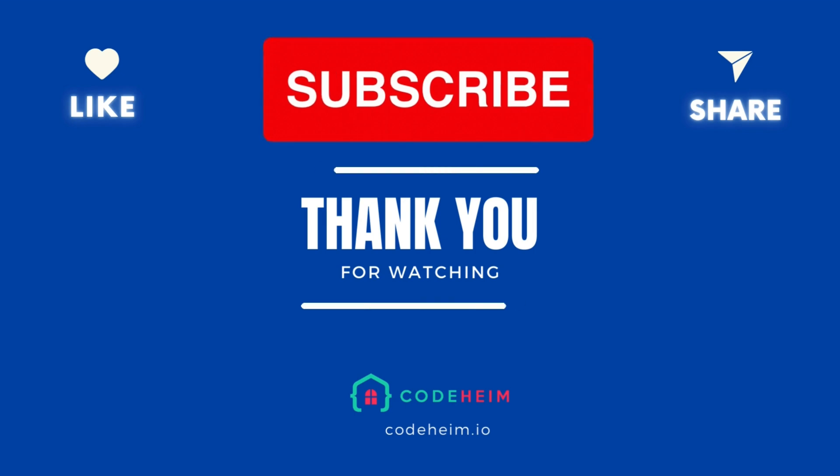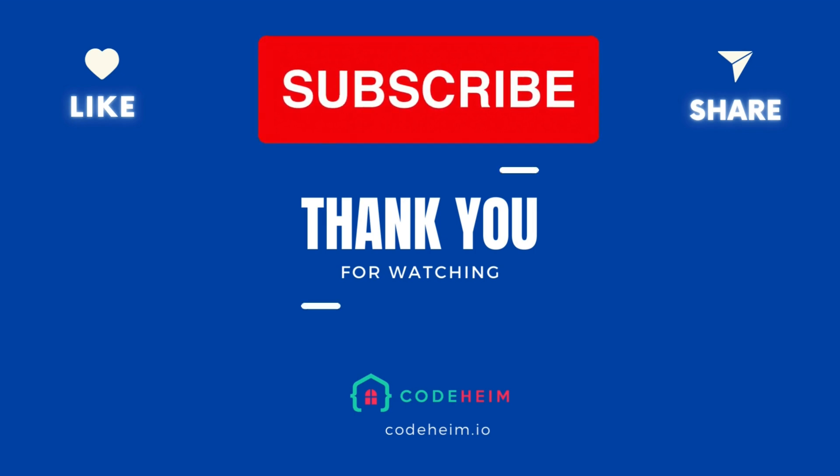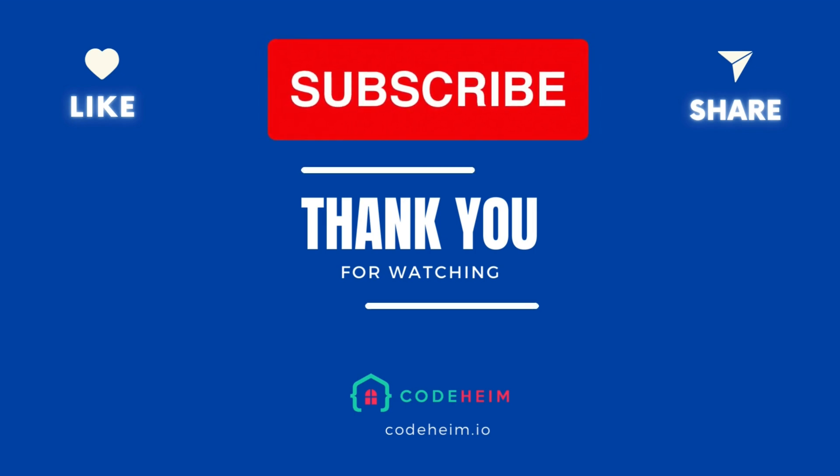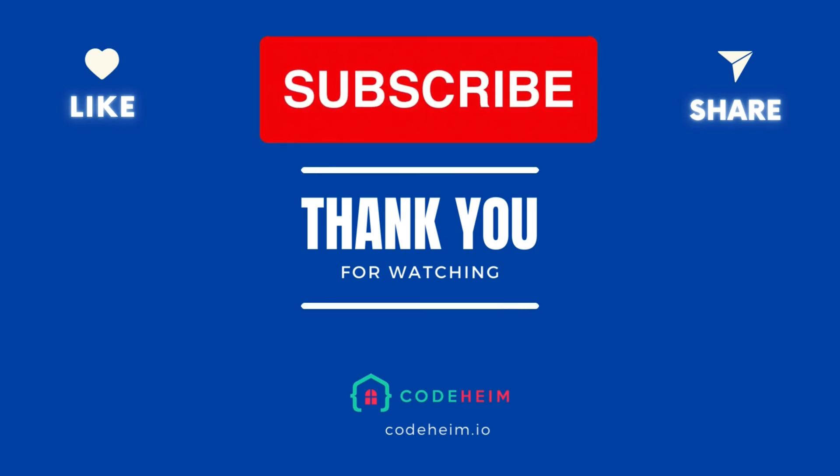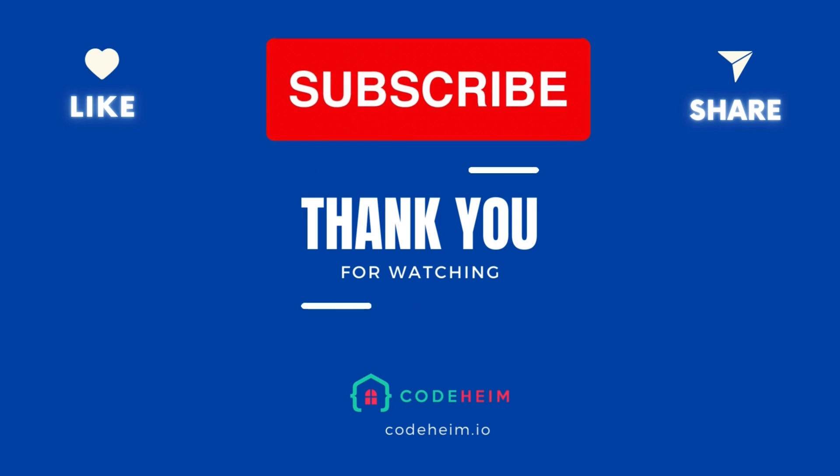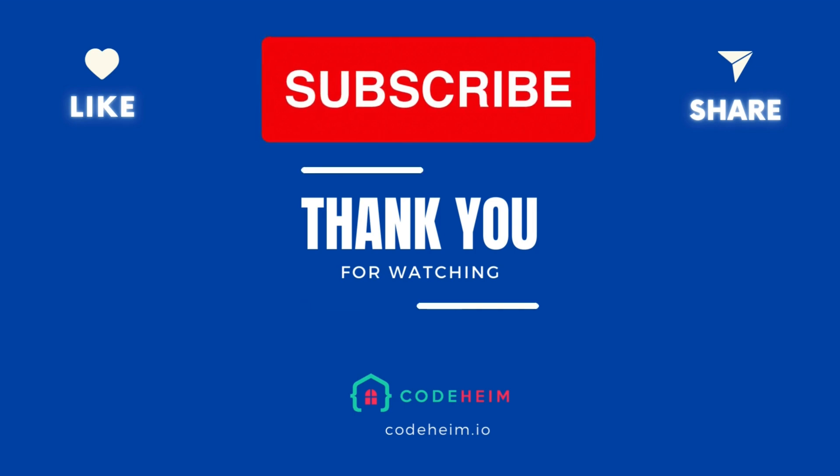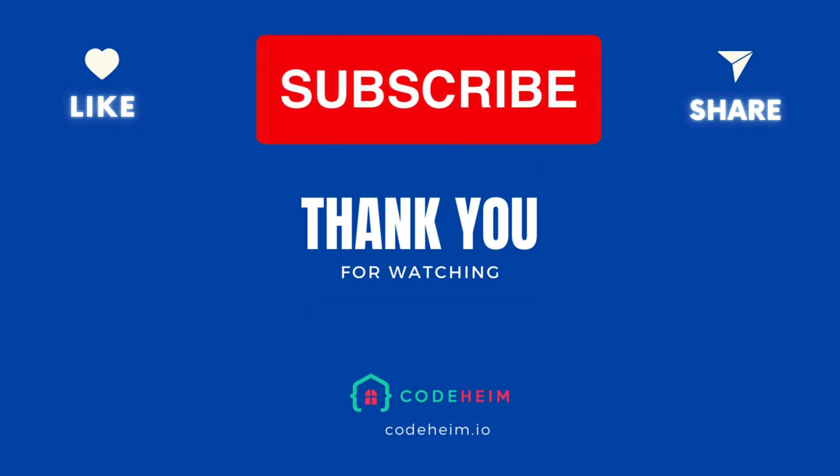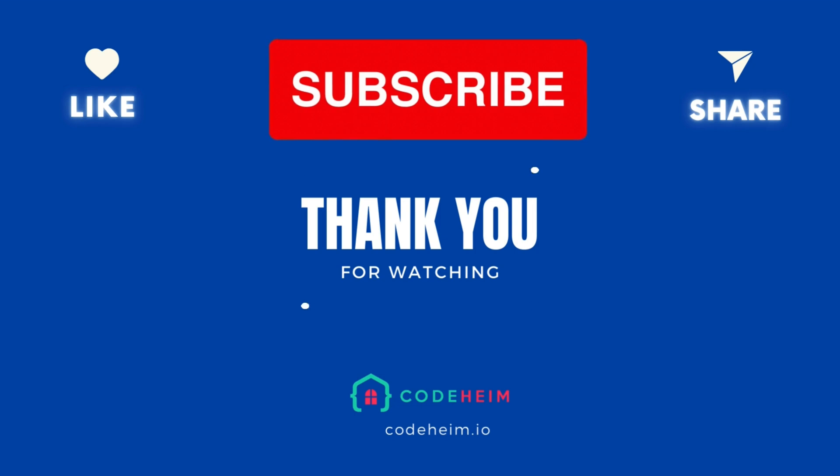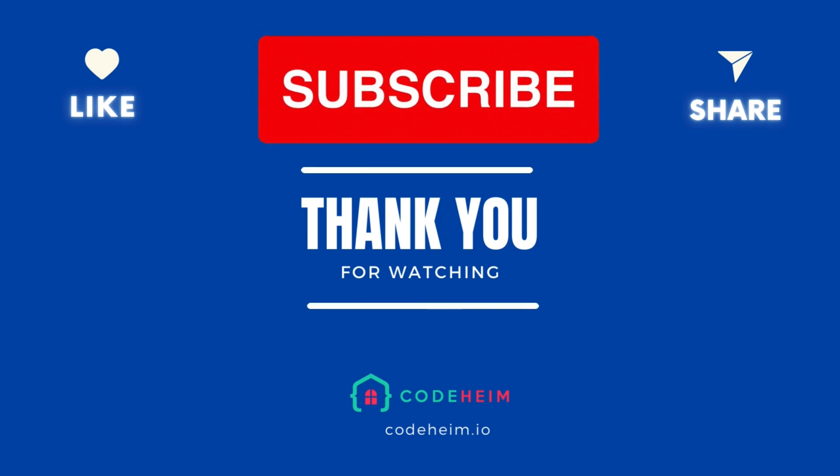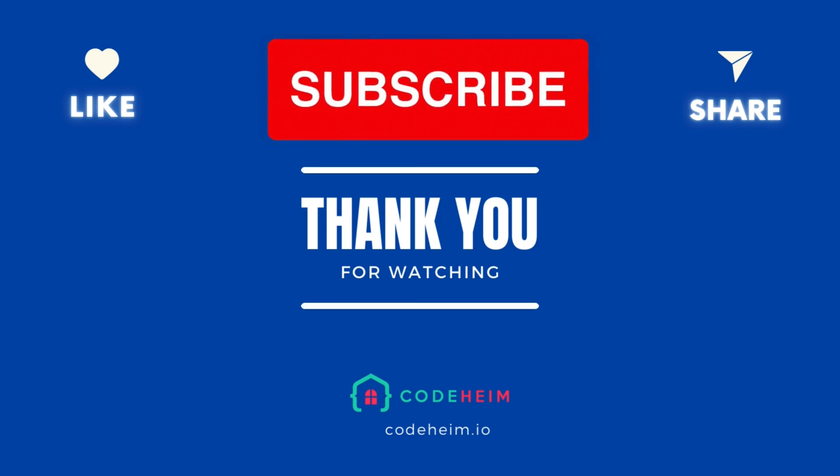If you found this tutorial helpful, give us a thumbs up and don't forget to subscribe for more insightful developer content. Got questions or insights about AIR? Drop them in the comments below. Happy coding and see you in the next episode.